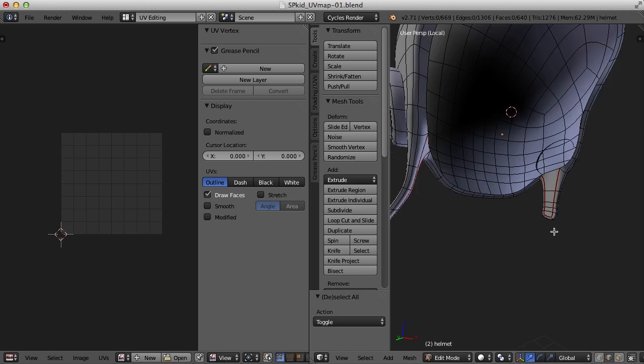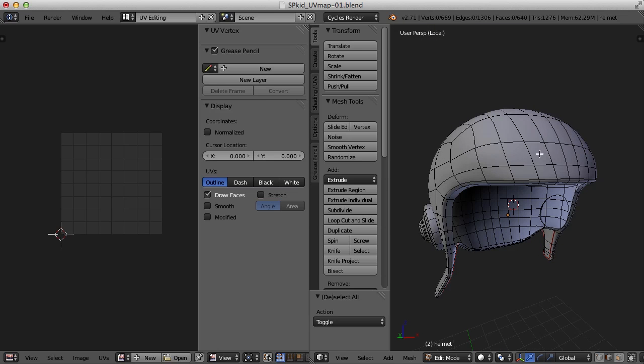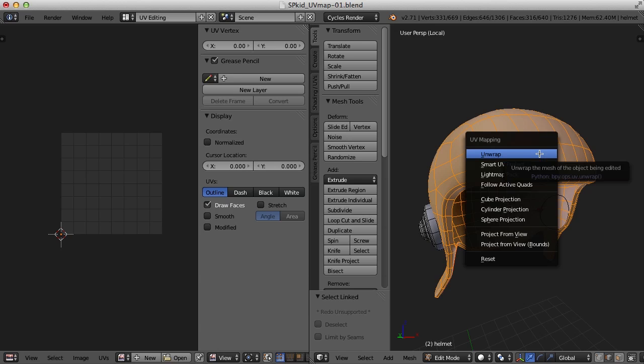Now that I've got those seams marked, I'll select the helmet with L, press U and unwrap. And there we have our helmet.